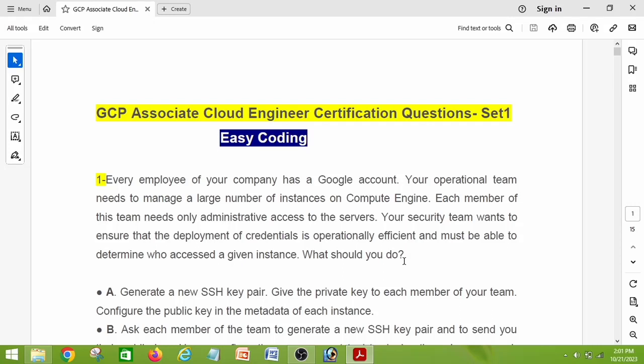Hi everyone, welcome back to EC Coding. Today we are going to discuss GCP Associate Cloud Engineer certification questions and answers. Last week I cleared the GCP Associate exam within two days of preparation for my current project, and today I will share the documents I used to get the certification.